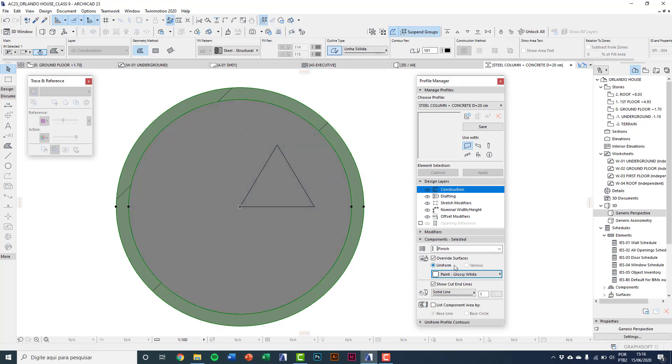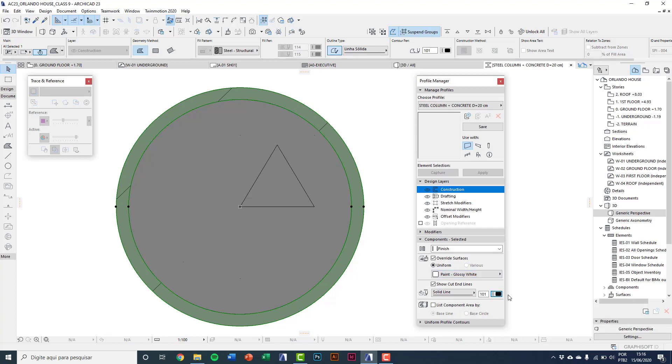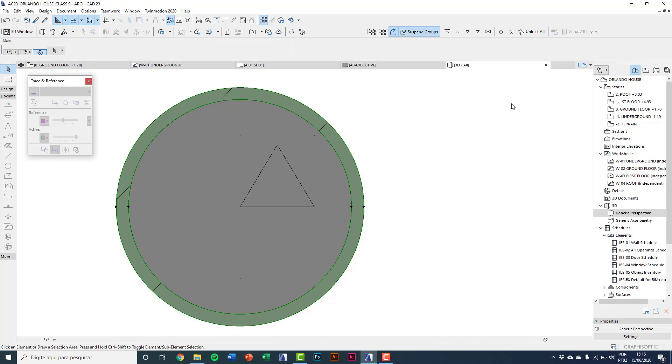Show cut end lines. I'll put a black line 101. And it's very important to mark which type of element this profile shall be used. Here I'll keep this as column.